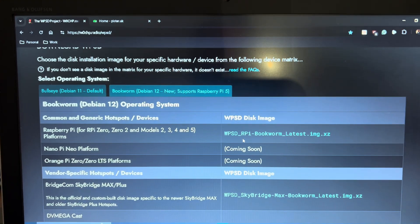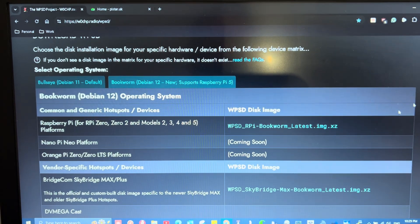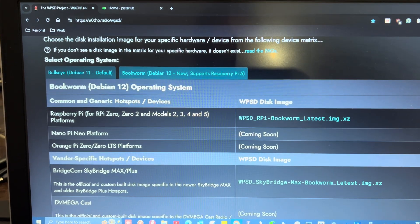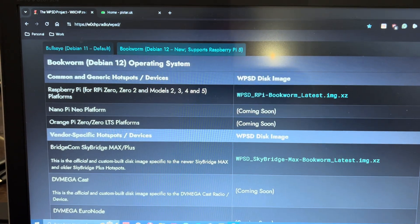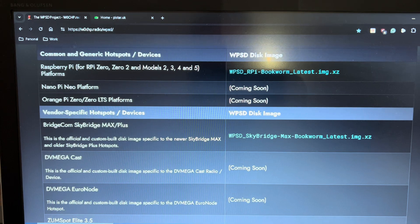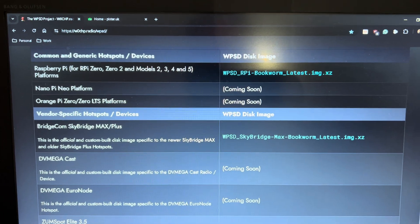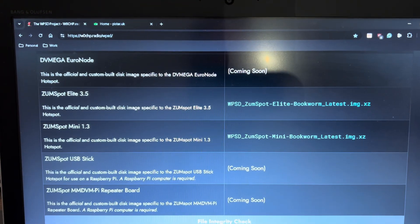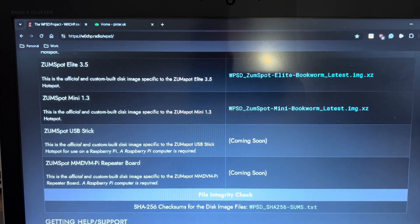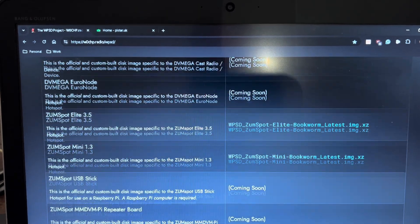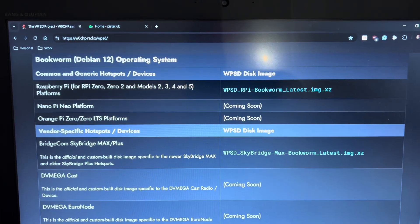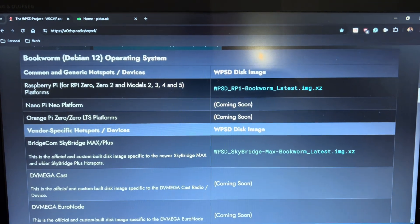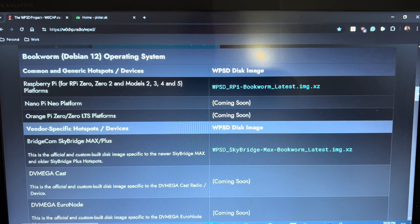So if you have a different version of the hardware, those versions are also here. There's the SkyBridge, the ZoomSpot. These are all different brands of hotspots, so you can use them for voice communications.